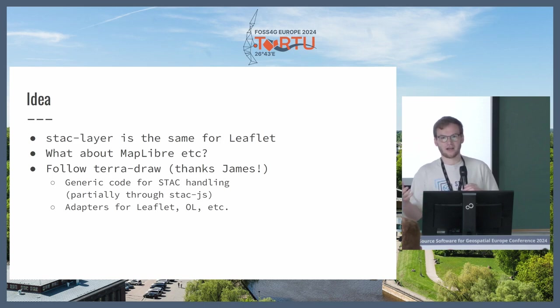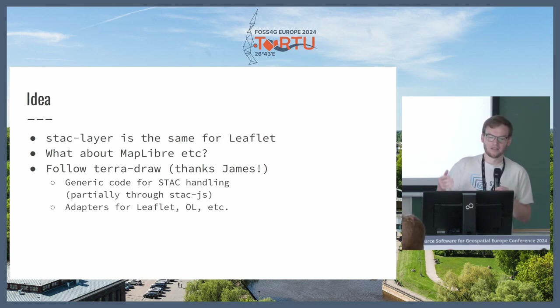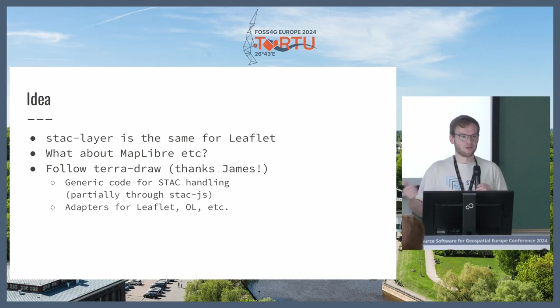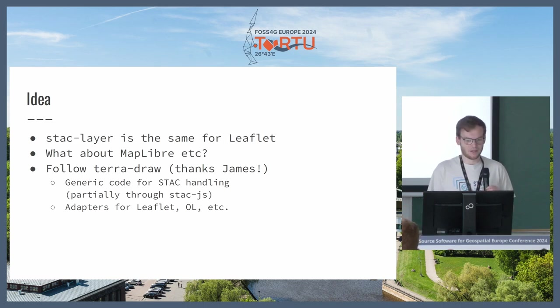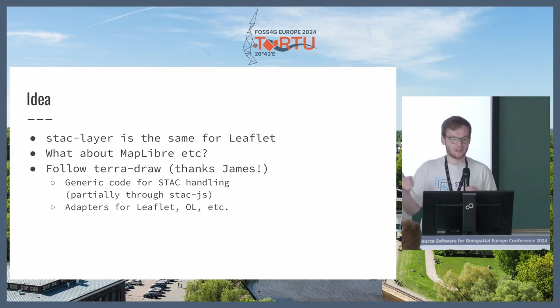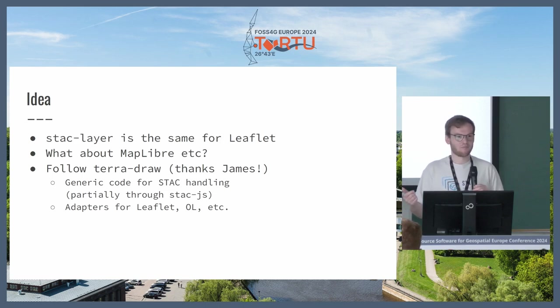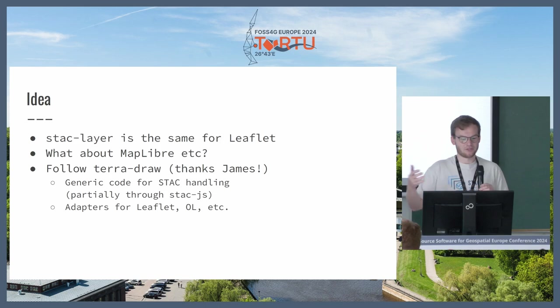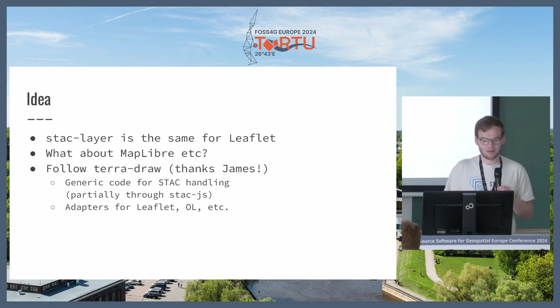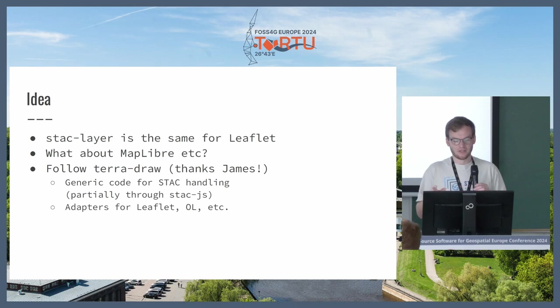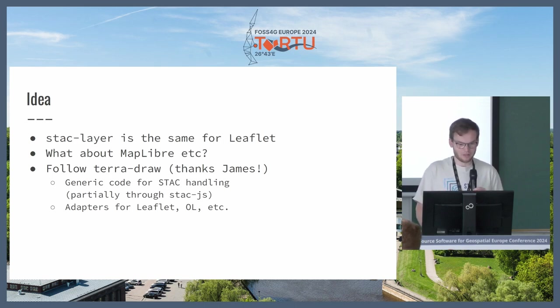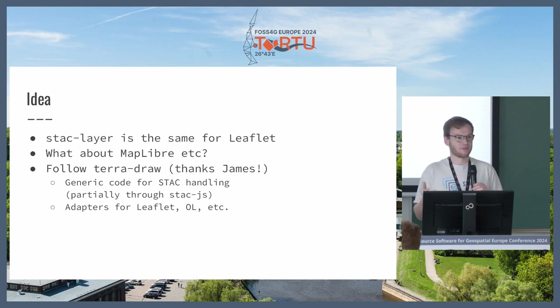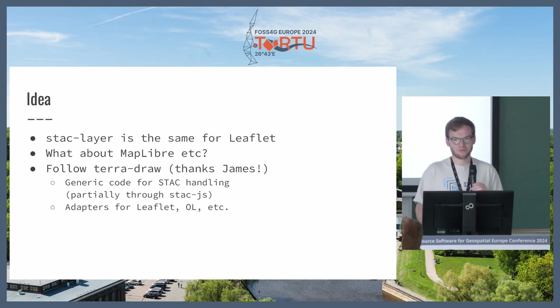There are other ideas that came up. For example, STAC layer is the same for Leaflet - there is another library that does the same for Leaflet. But what about MapLibre? And yesterday there was Terra Draw. So there is the idea, maybe we can do the same there where you have adapters for different mapping libraries and the whole business logic is the same. Integrating something like this also as components into these view component libraries would also be an interesting idea.